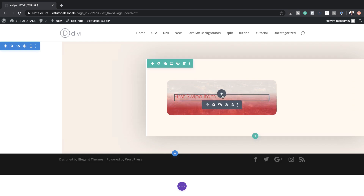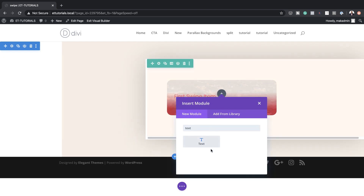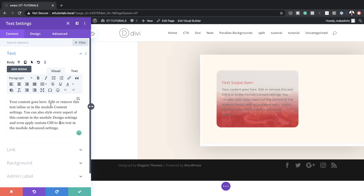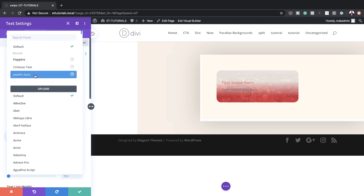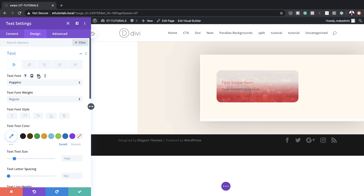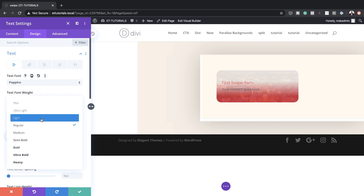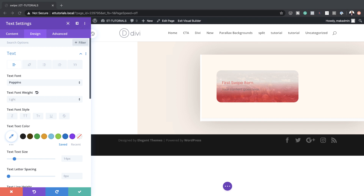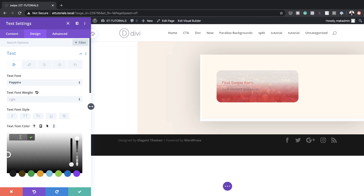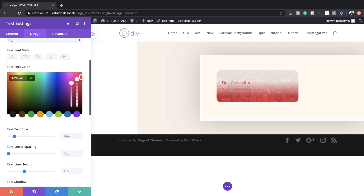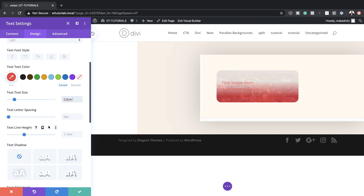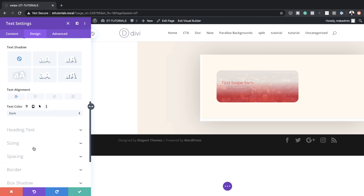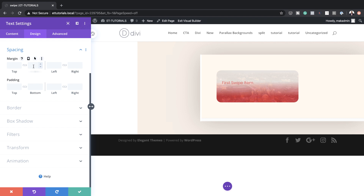We also need another text module. I'll click on the plus button, search for the text module, and select it. I'm going to delete some of the placeholder text. Under Design > Text, I'm going to set this to Poppins, set the weight to Light, set our text color, and set our size to 0.8VW. For this one, we need to go to Spacing and add a bottom margin of 18VW, then save.